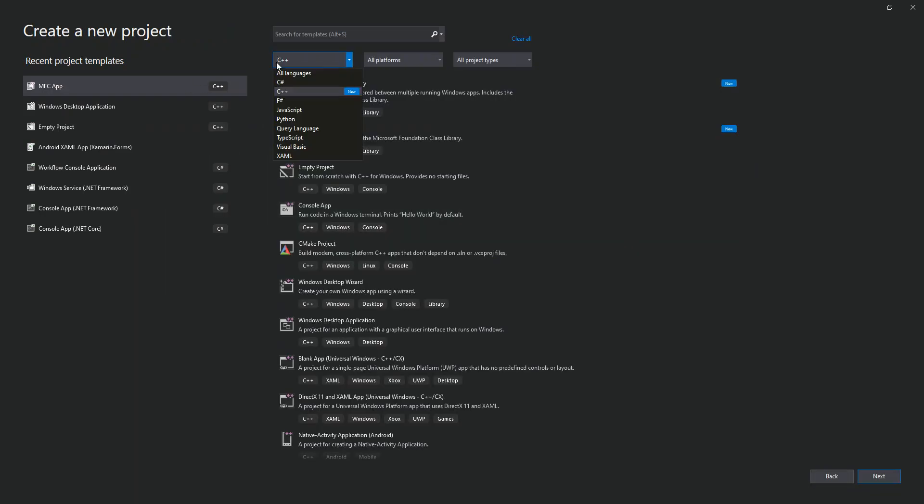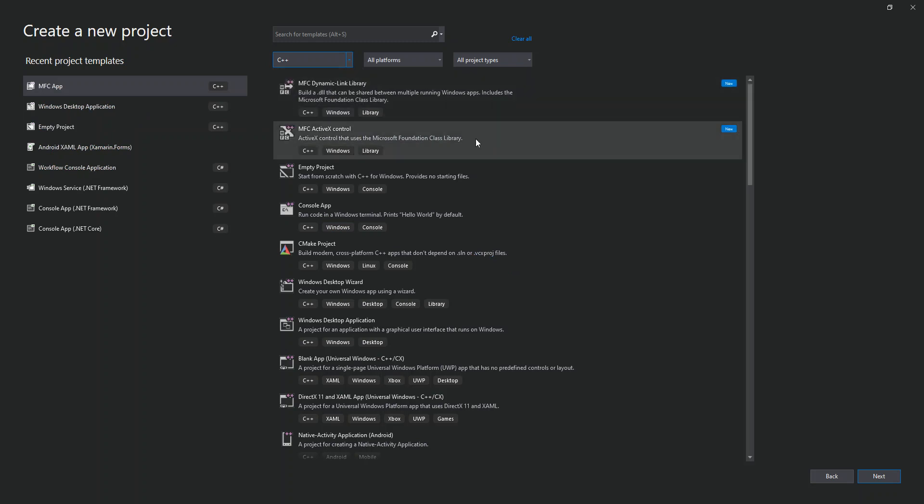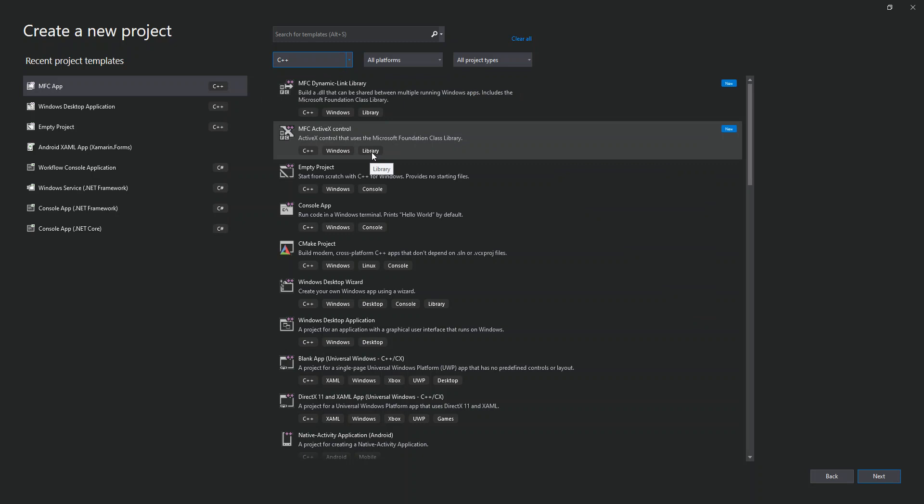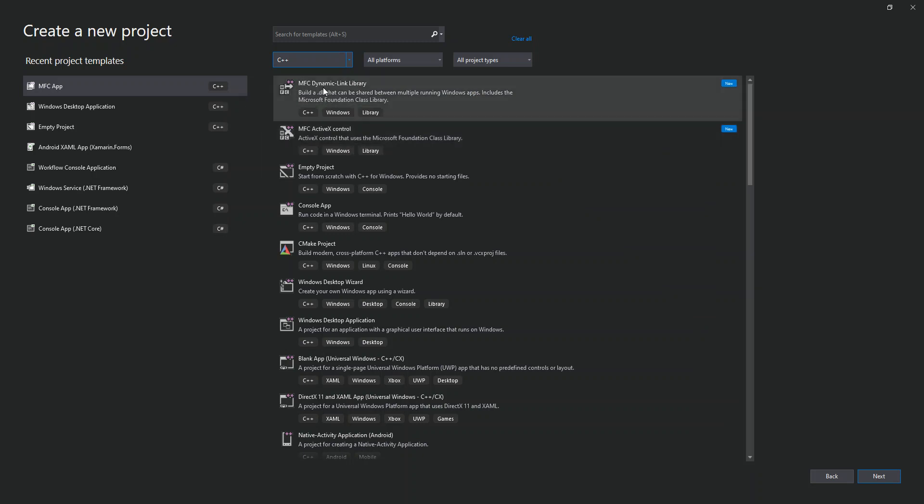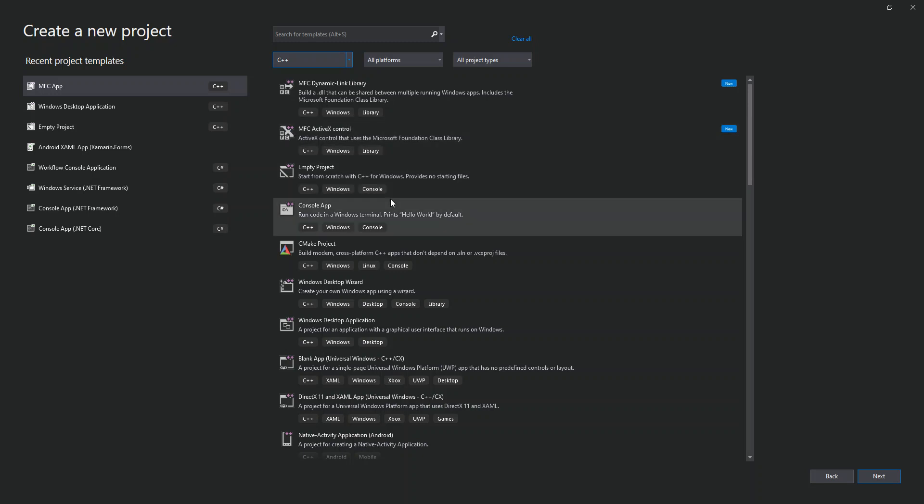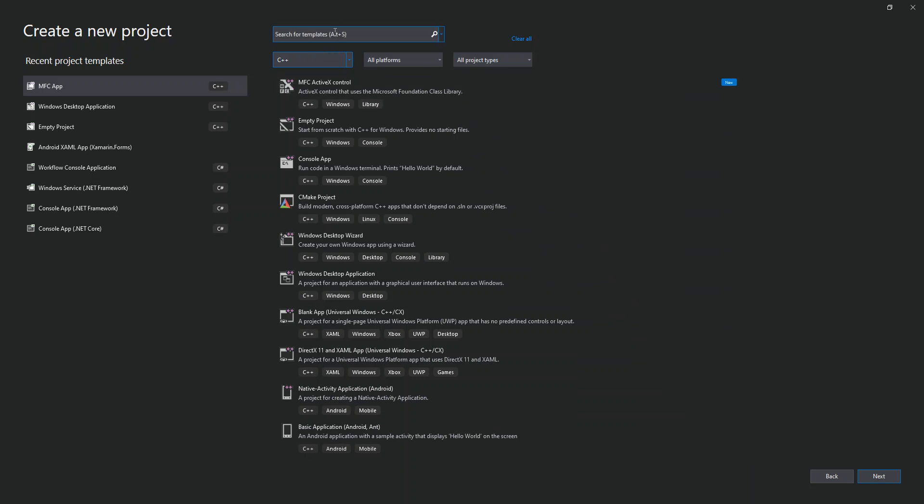As you can see here, I've already selected C++, and we've got new application templates added to the template list. We've got MFC dynamic link library, MFC DLL for creating an MFC DLL, and we've got Active X control as well. We can scroll down and just write MFC here, so we should get all the applications that we can create with MFC. As you can see, I've got MFC App on the left side because I've created it recently.